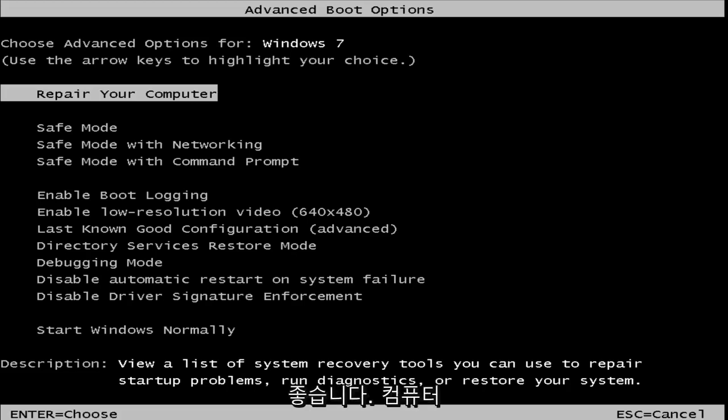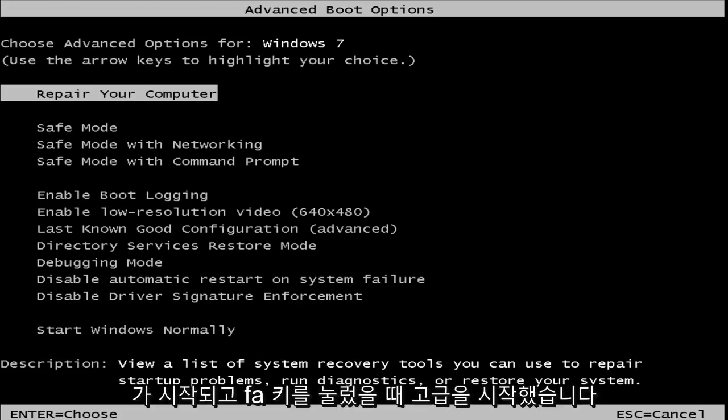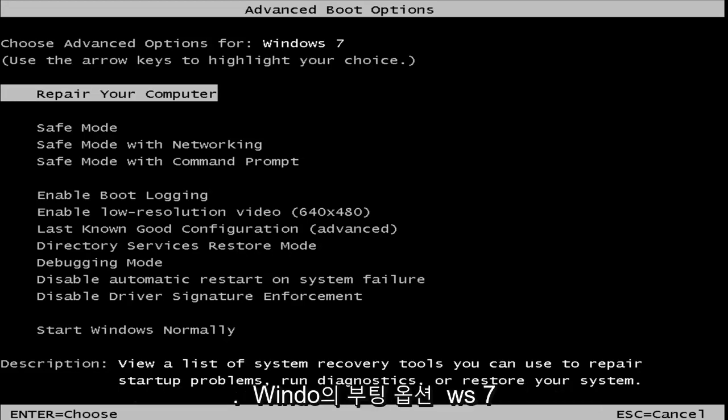Okay, so as our computer started up and we hit the F8 key, we have launched the advanced boot options for Windows 7.